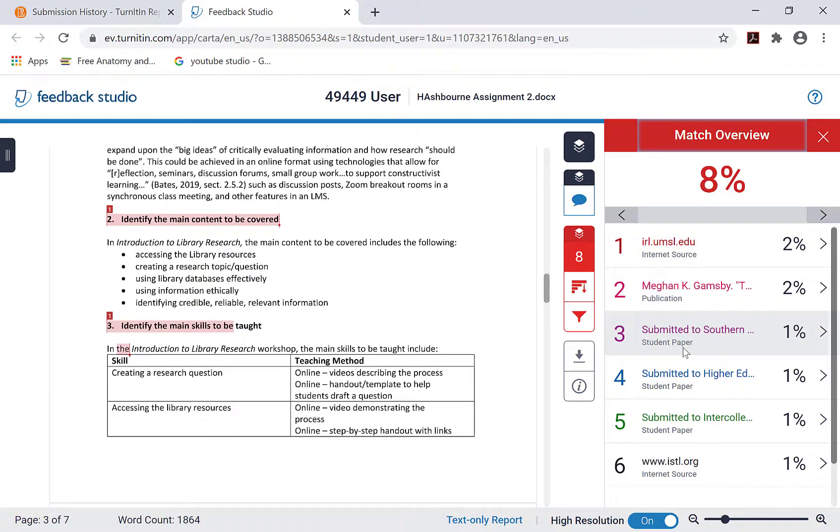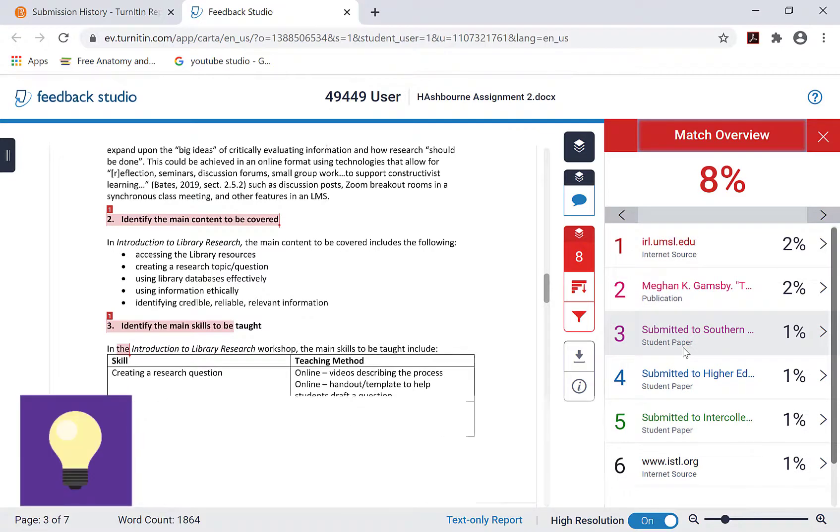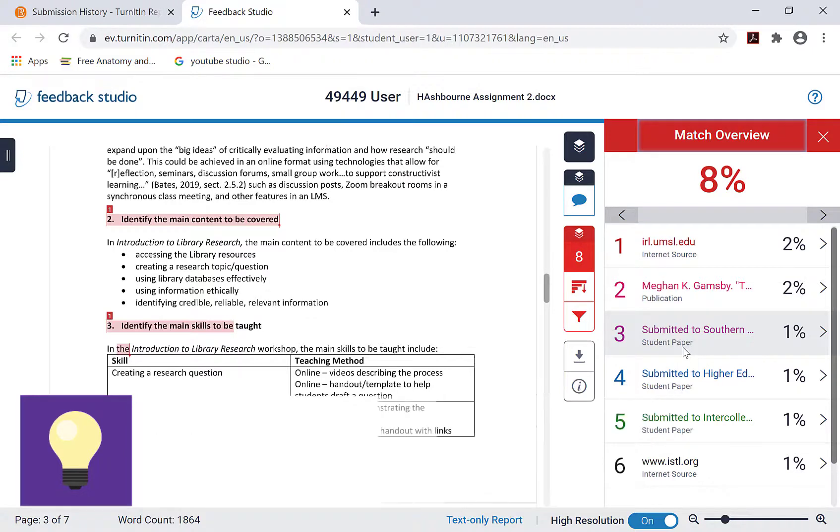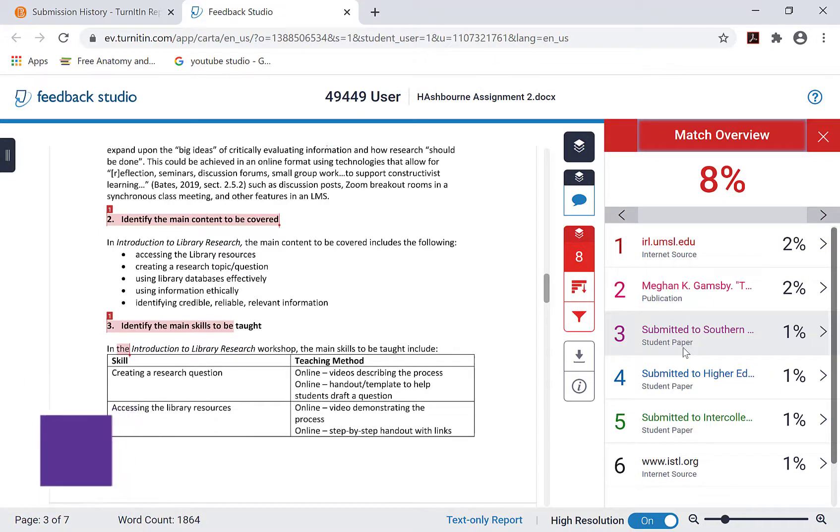Depending on how your professor has set up the assignment, you may have the option to resubmit your assignment after you have reviewed the similarity report and made any changes you wish to make to your assignment submission. Please keep in mind that this must be done before the assignment due date.